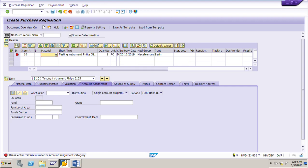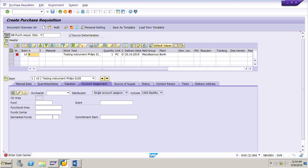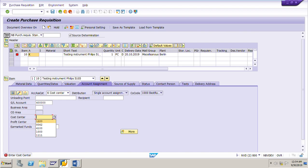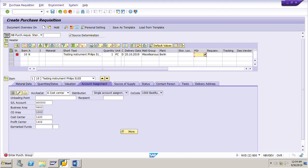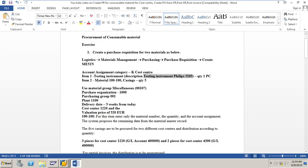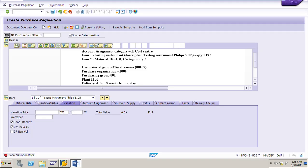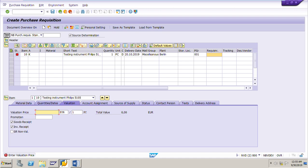Plant is 1100, material group is 00107. We need to enter the account assignment category K for cost center. The system asks for cost center 1220 and GL account 400000, which is already there. Purchasing group 001 is used. The valuation price is 520 euro. That completes the first item.